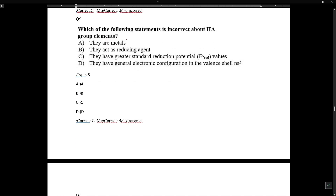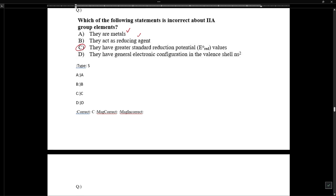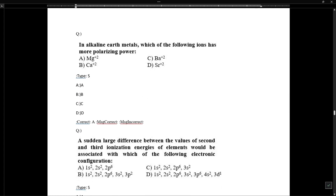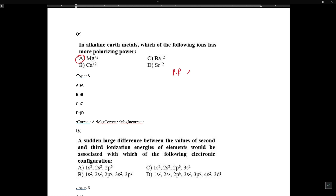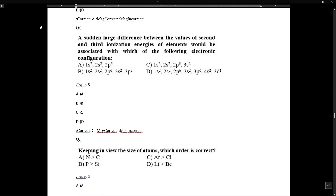Regarding an incorrect statement about Group 2A elements: they are metals and they act as reducing agents. The incorrect statement is that they have standard reduction potential values — they actually have lower reduction potential values and higher oxidation potential values because they tend to undergo oxidation. Regarding polarizing power: the smallest ion with the most charge has the greatest polarizing power. Polarizing power is directly proportional to charge and inversely proportional to size. Magnesium has the smallest size among the options, so it has the greatest polarizing power.